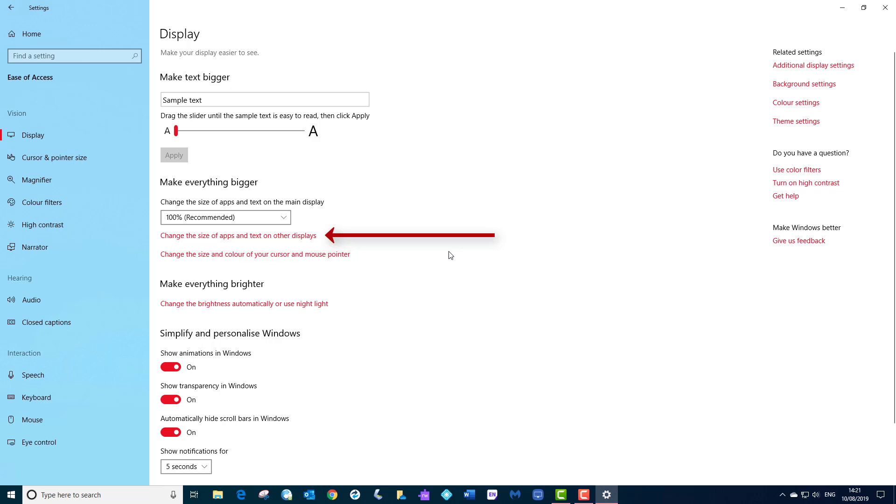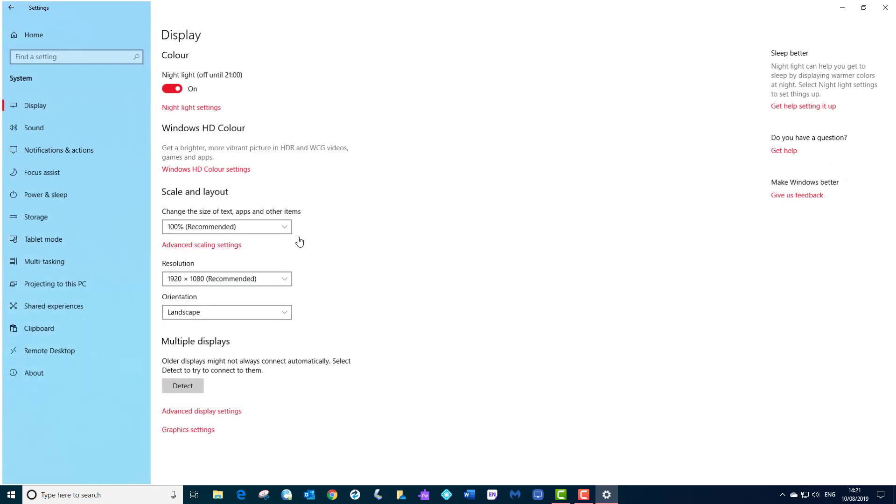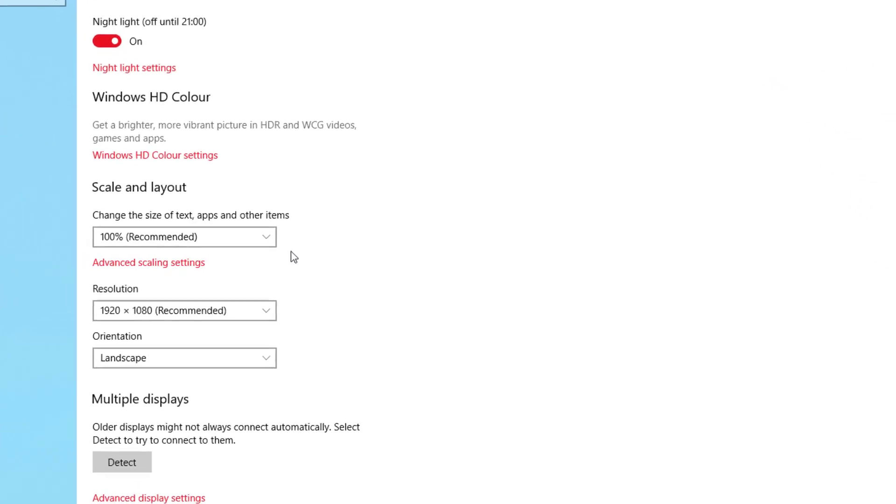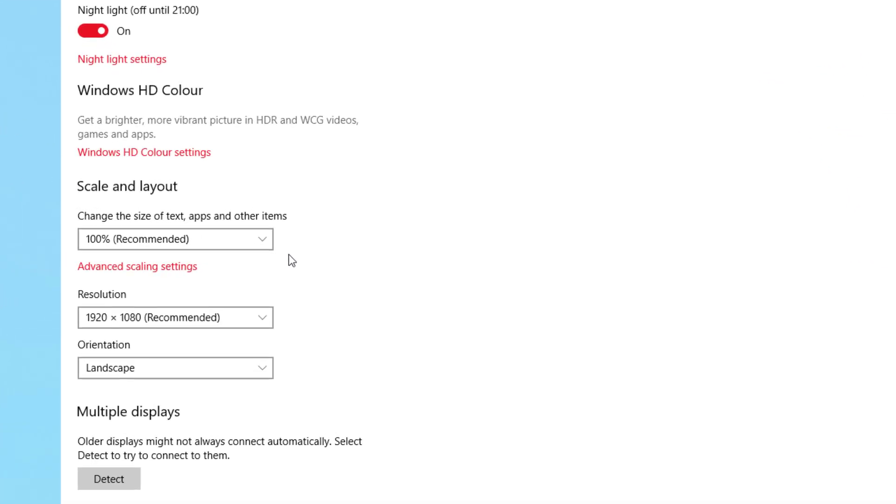That brings us to change the size of apps and text on other displays. Now I am going to left click this for you. This won't be relevant obviously unless you have got another display attached. Now if you have got another display attached, you have probably set it in duplicate or extended mode.